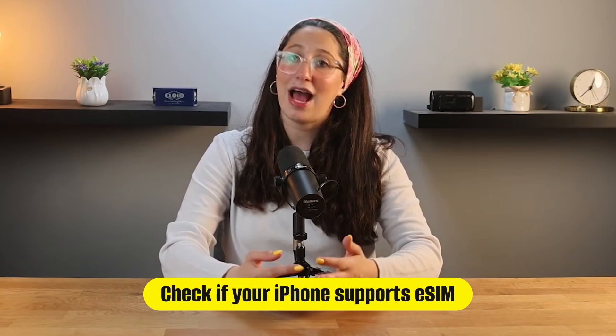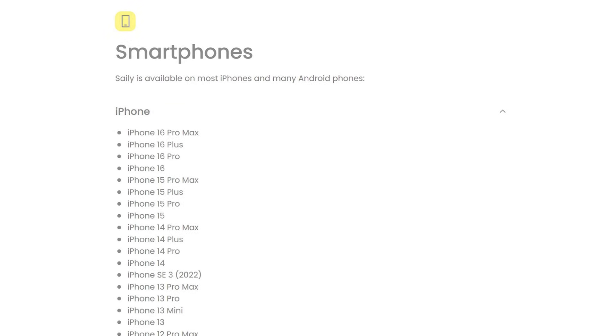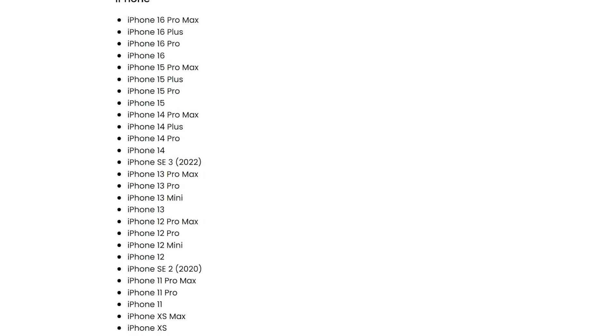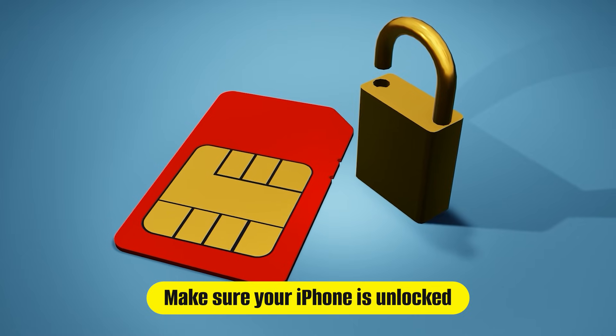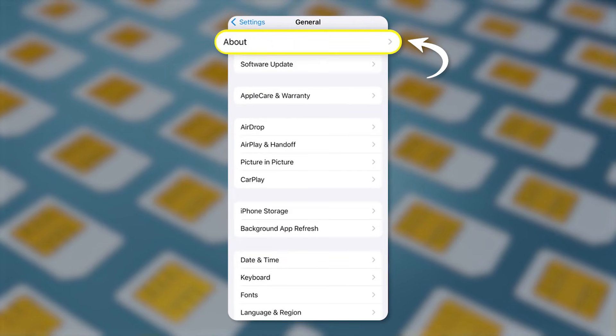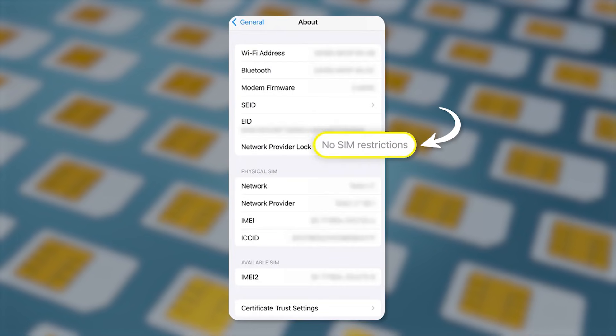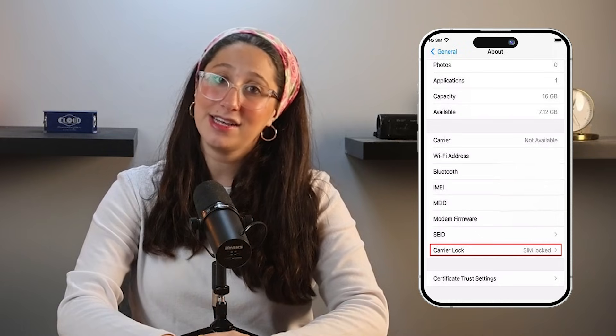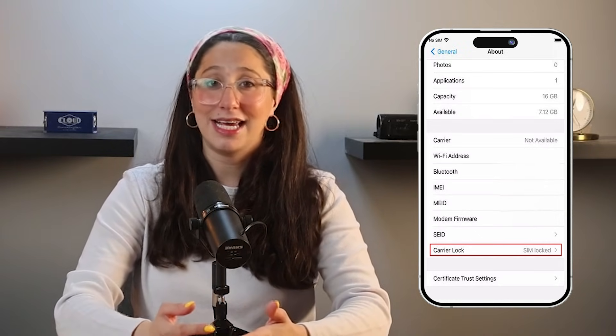Before installing your Saley eSIM, the first thing you'll want to do is check if your iPhone supports eSIM. Most newer iPhones do, but some older models might not, so it's a good idea to double-check. You'll also need to make sure that your phone is unlocked, meaning it can use an eSIM from any provider. To verify this, you can go to Settings, then General, then About, and scroll down to Carrier Lock. If it displays no SIM restrictions, your phone is unlocked. If your phone is carrier locked, you might only be able to install an eSIM from your current provider. So checking this first will save you time before starting the installation.